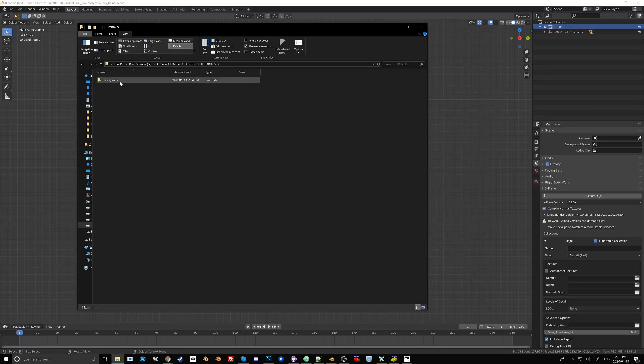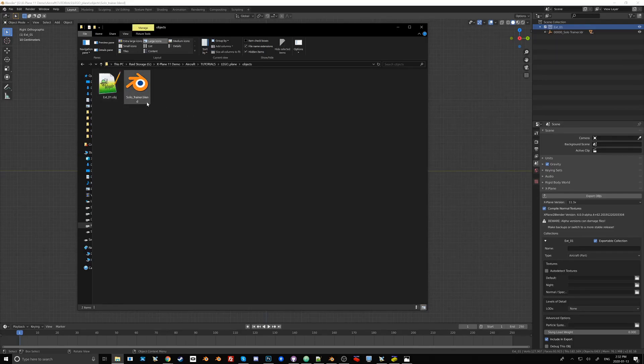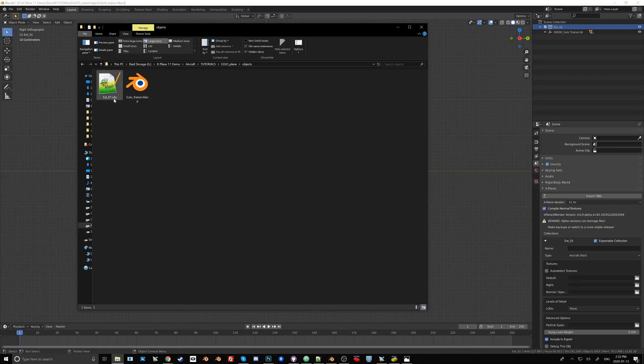If we now go to the folder that we created for this plane, we see that there is a solotrainer.blend file here, and there's an ext01.obj file. Now let's open this one up.